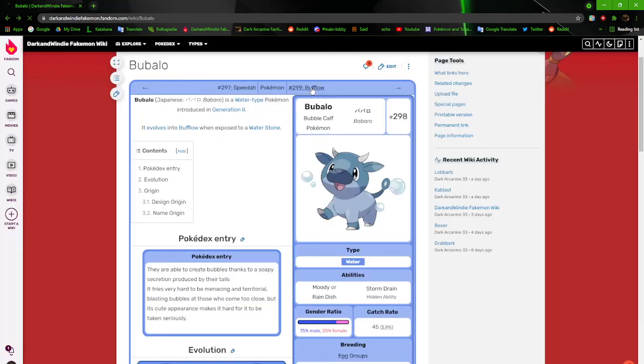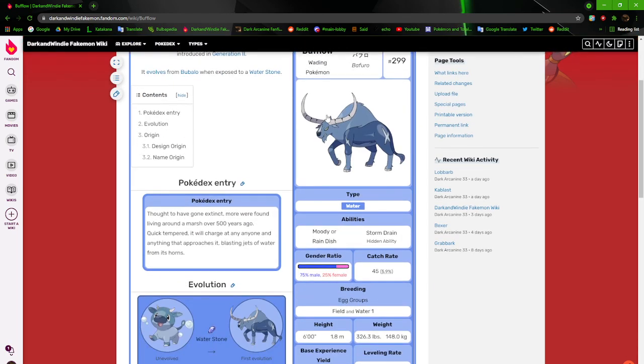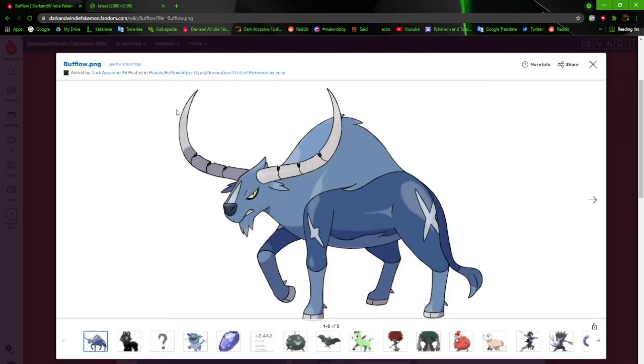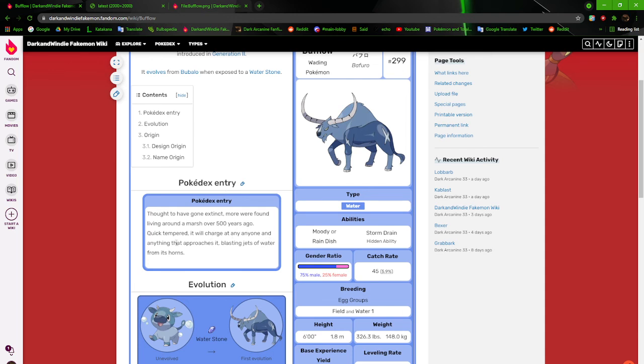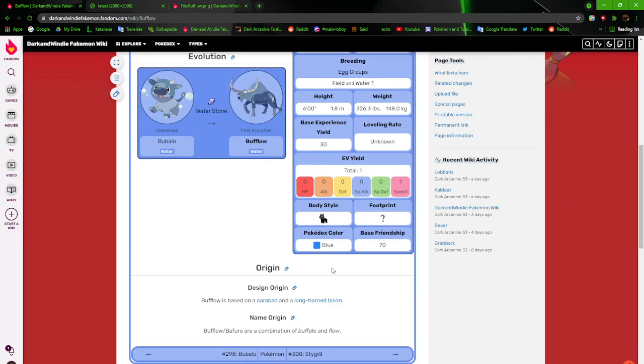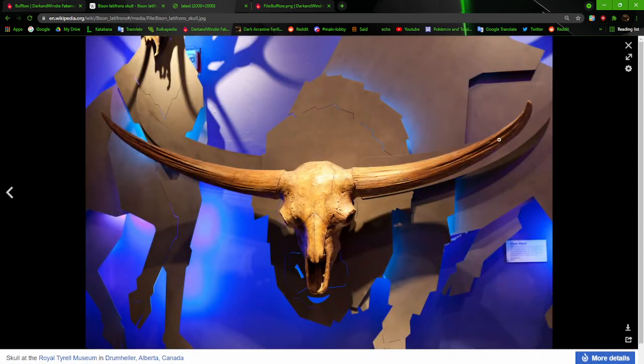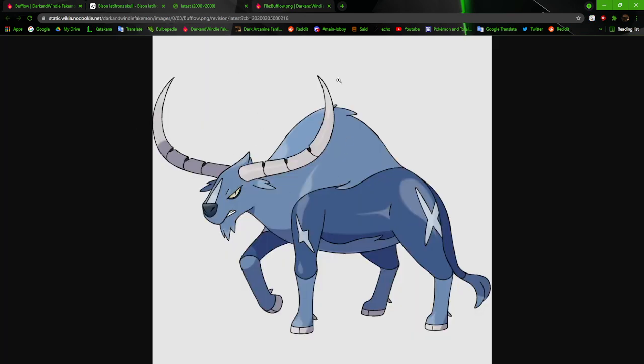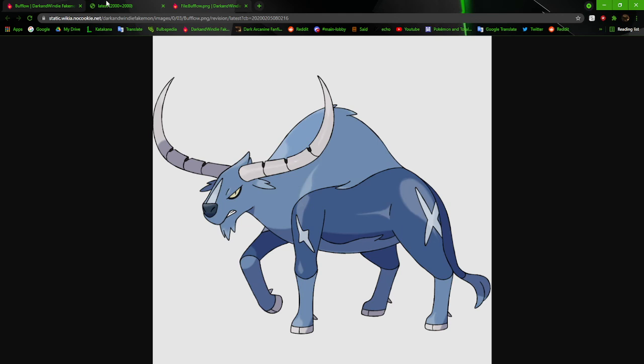Next up, let's go to its evolution, Buffalo, the waiting Pokemon. Buffalo is cool too. Thought to have gone extinct, more were found living around the marsh over 500 years ago. Quick tempered, it would charge at anyone and anything that approaches it, blasting water from its horns. I put any anyone, my God. Buffalo is really cool. I really like how it came out. It's still a carabao of course, and it's also reminiscent of a longhorn bison now. They're extinct but you can tell. You can just look at it and see. It's the longhorn bison too.